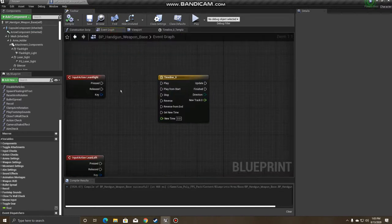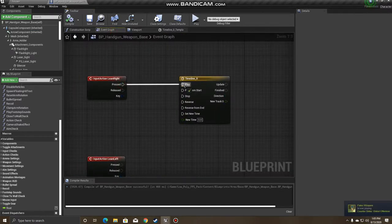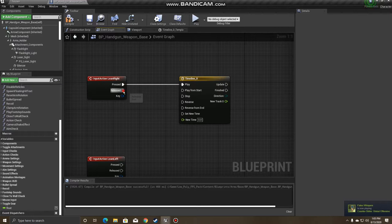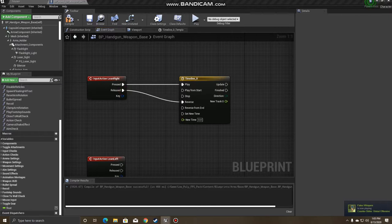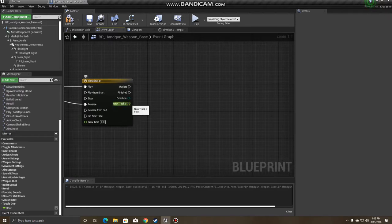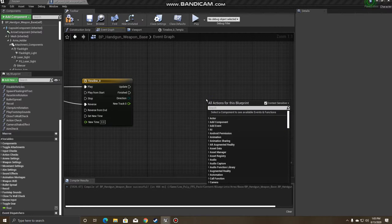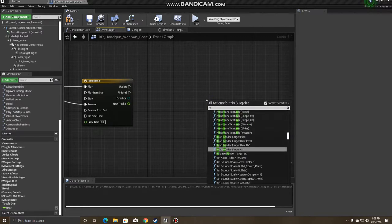So with the timeline, it's going to be fairly straightforward. When you press the Lean key, it will play it. And when you release it, it will reverse it. Now, how do we take the float and make our character lean? It's going to be fairly simple here.